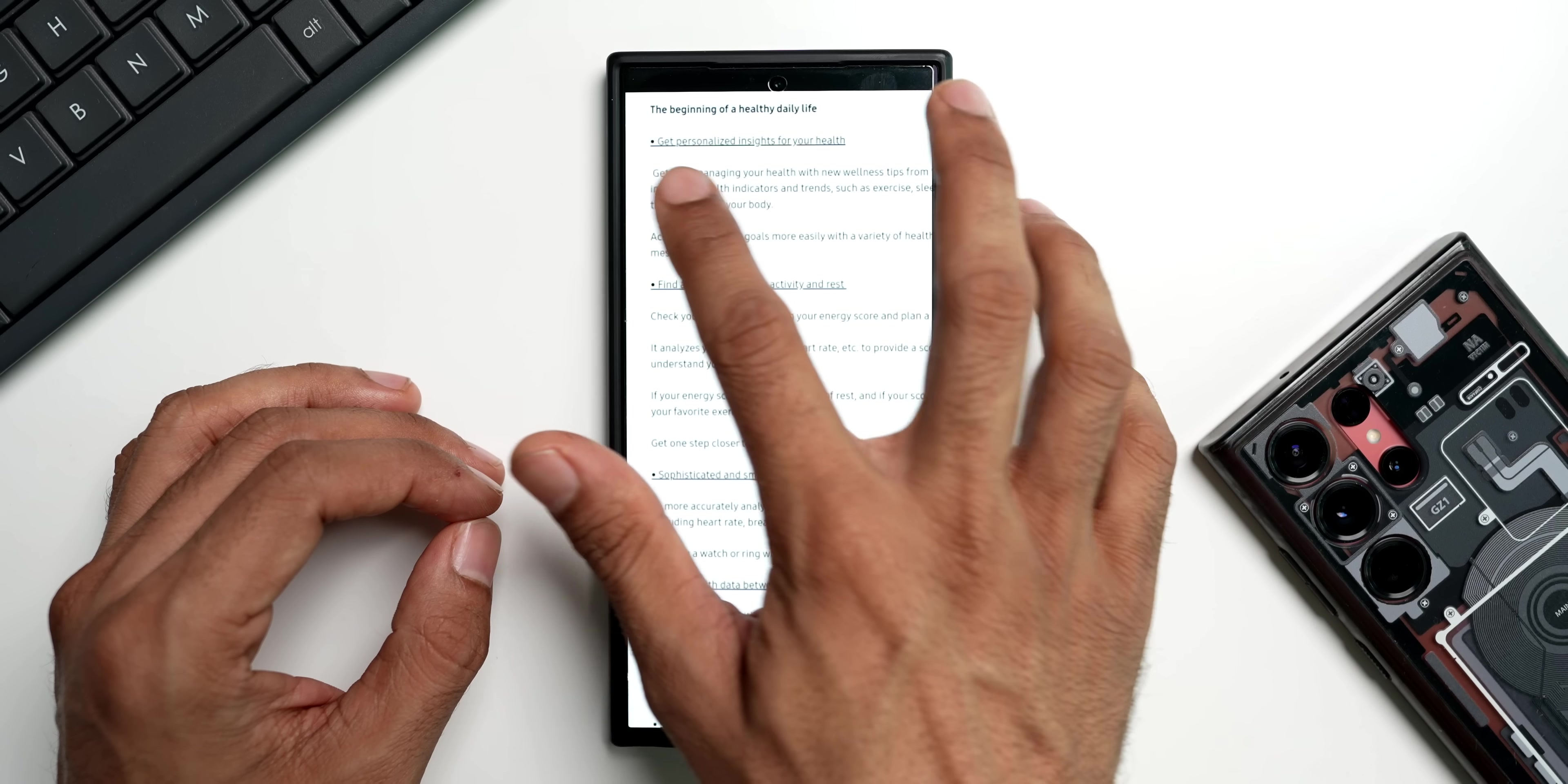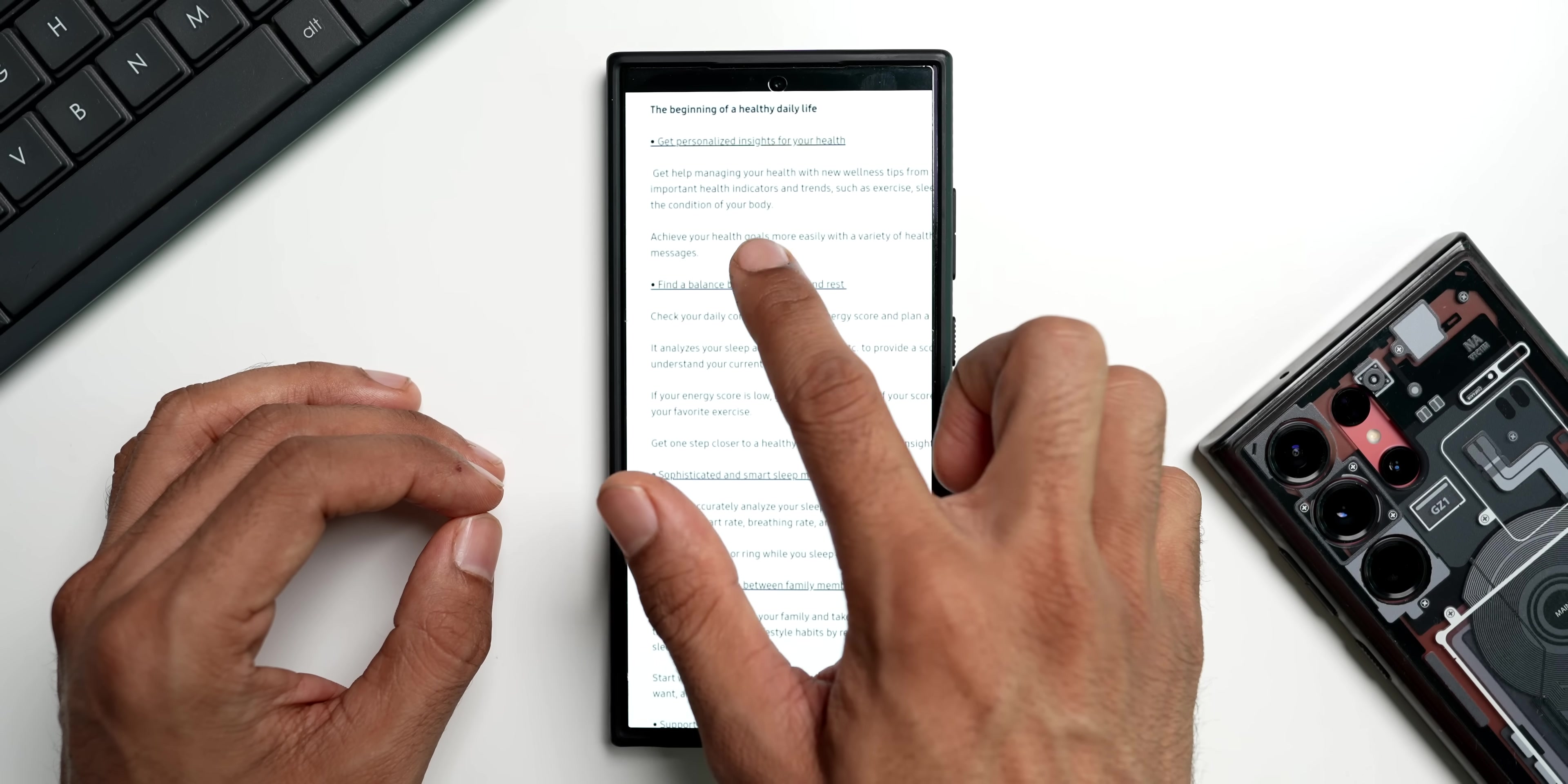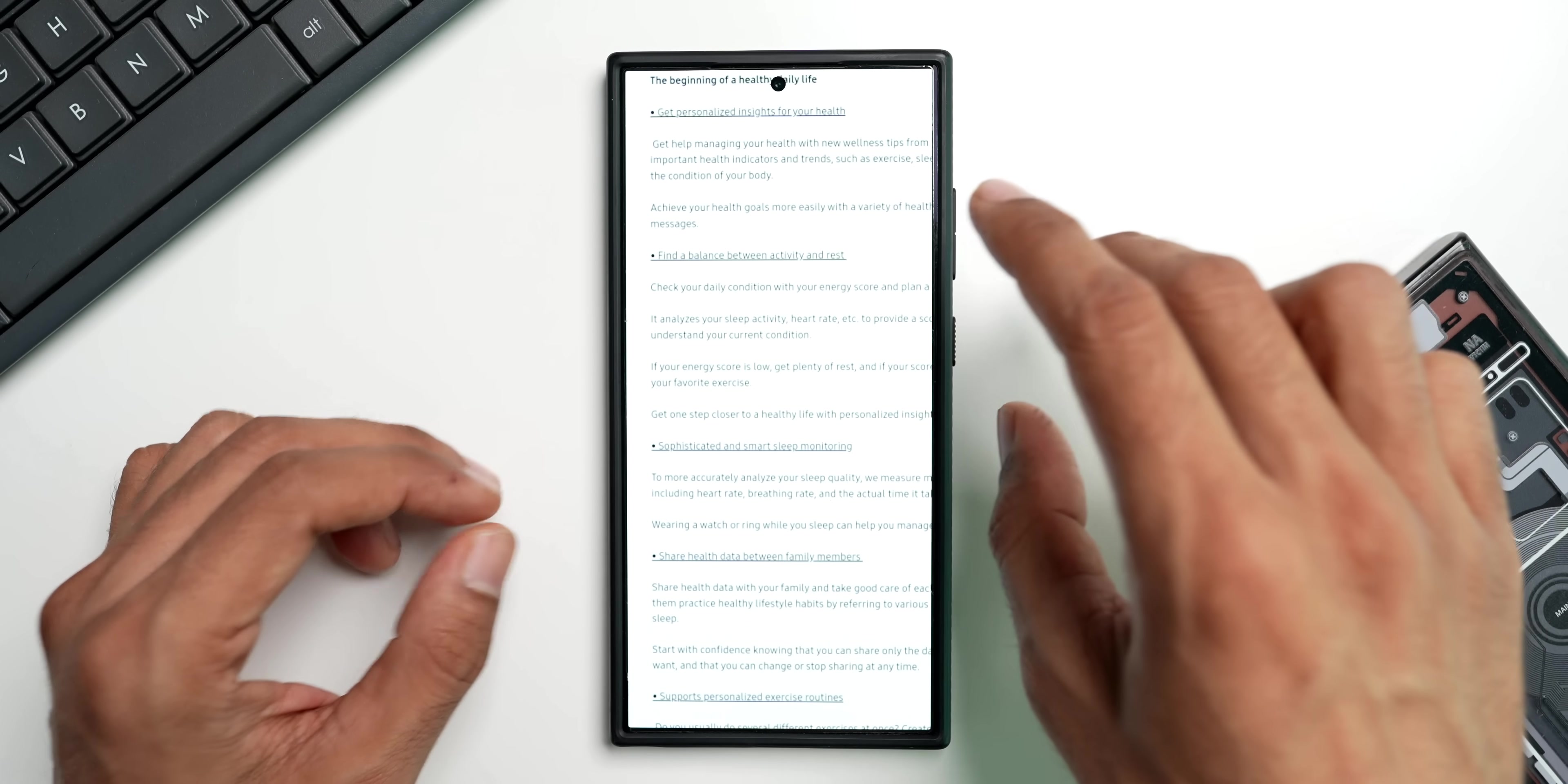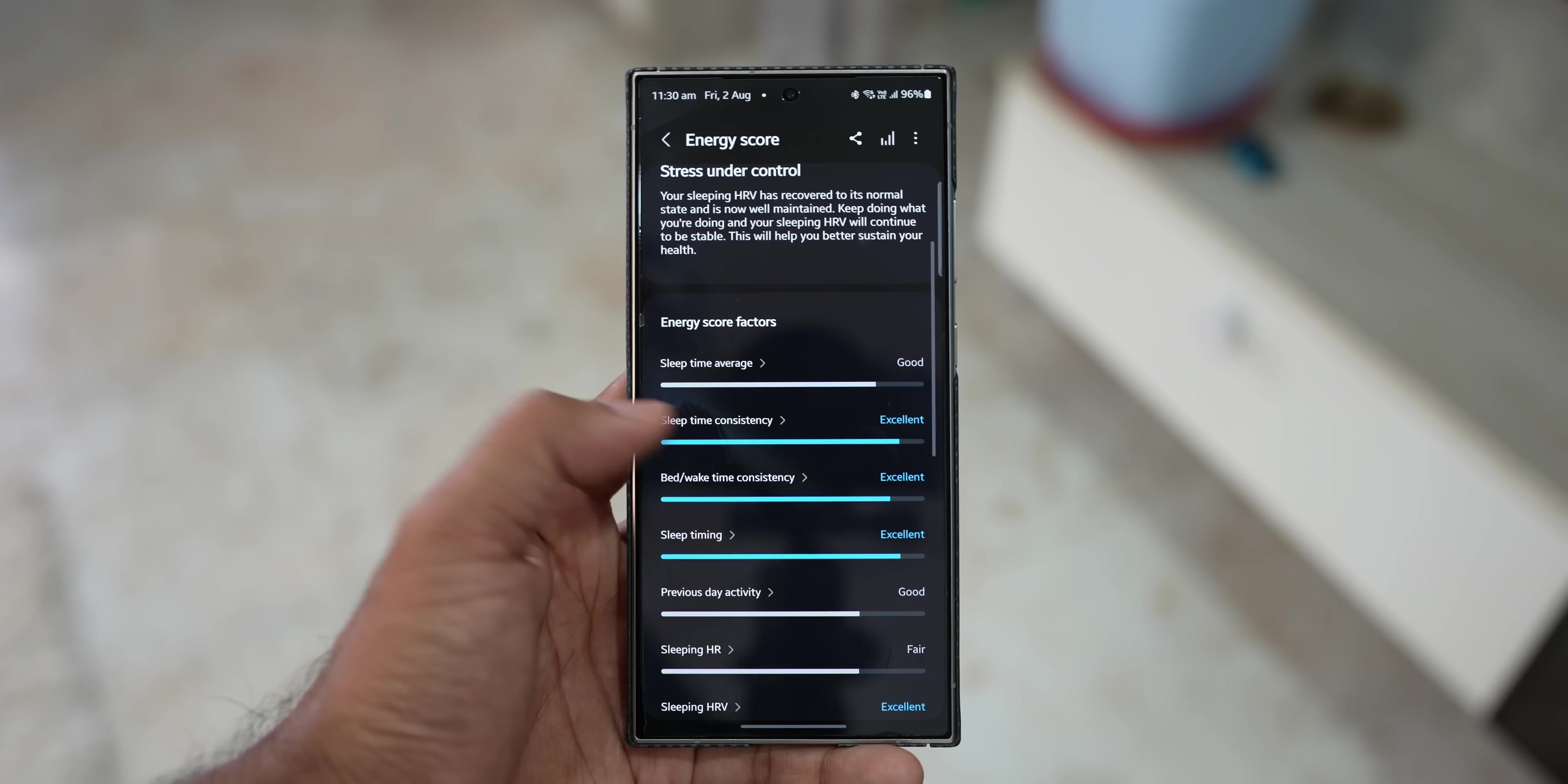On the next page we have got some more exciting features with respect to the health application. It says get personalized insight for your health. Get help managing your health with new wellness tips from Samsung Health. Analyze important health indicators and trends such as exercise, sleep, and diet to better understand the condition of your body. Achieve your health goals more easily with a variety of health information and encouraging messages. Then we have got find a balance between activity and rest - check your daily condition with your energy score and plan a healthy day.